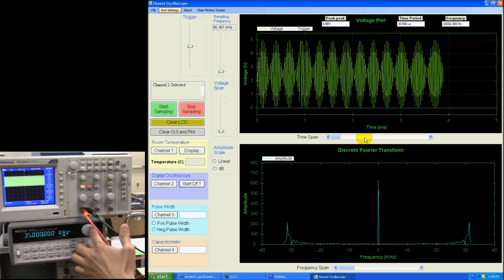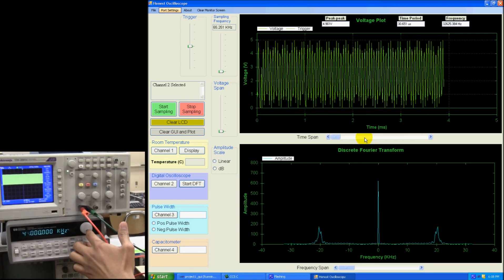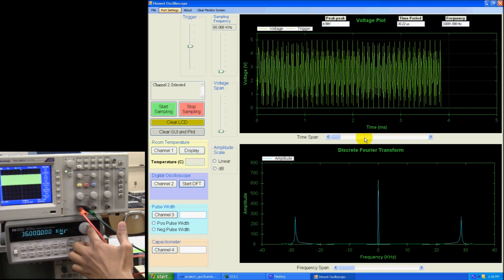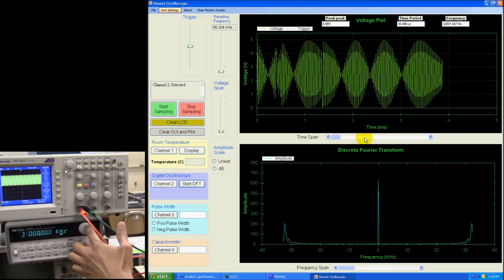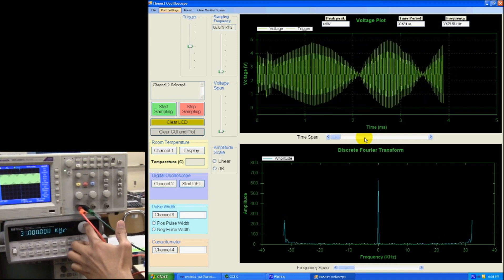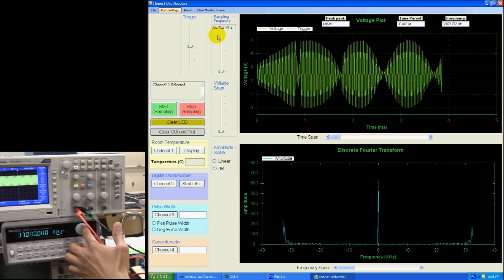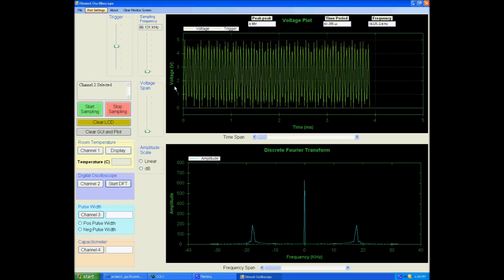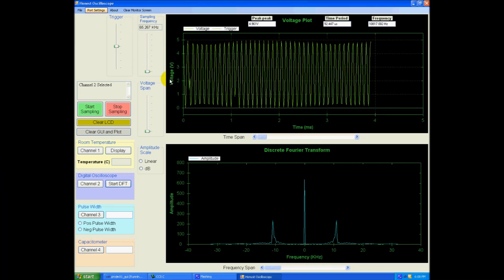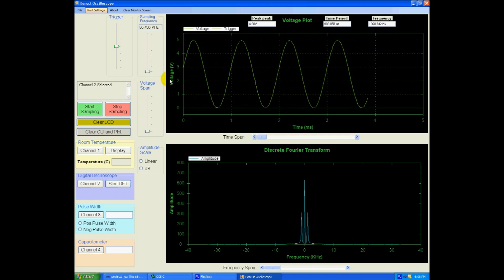So right after that, it comes back. So the maximum frequency I can go is up to 33 which is the half of the sampling frequency.